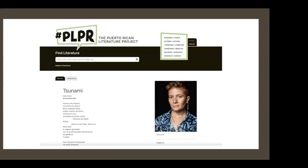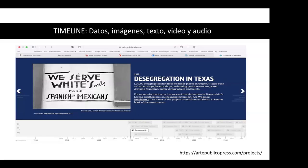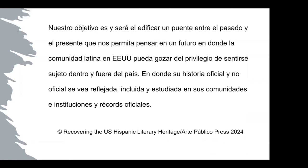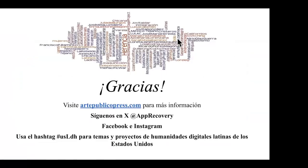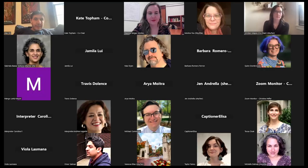The last project being completed is a portal documenting the poetic activities of Puerto Rican writers — a virtual space offering poems that circulated in the past but no longer do, with original poems, translations, and author biographies. The overarching objective is to build a bridge between past and present so the Latino community in the U.S. can feel their official and unofficial history is reflected, included, and studied in their communities, institutions, and official records.